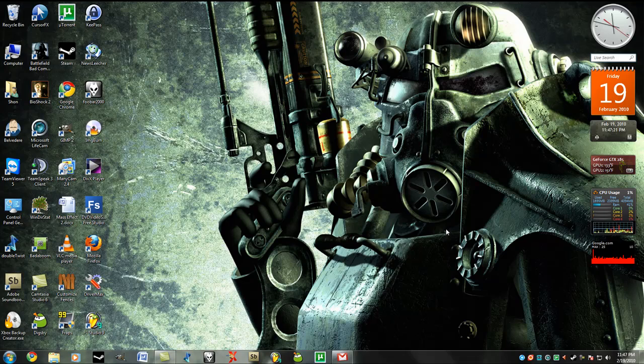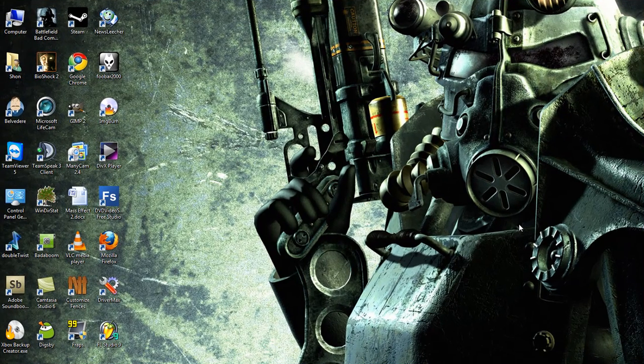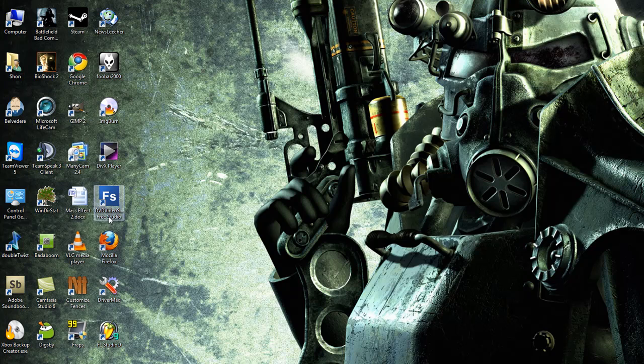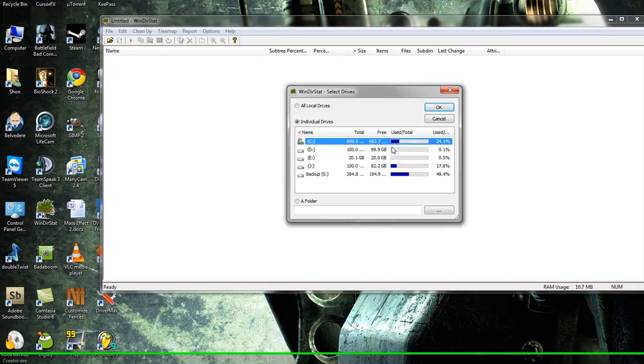Hey guys, my name is Sean and today we're going to be talking about an application called WinDIR Stat. I'm going to go ahead and guess that stands for Windows Directory Statistics.